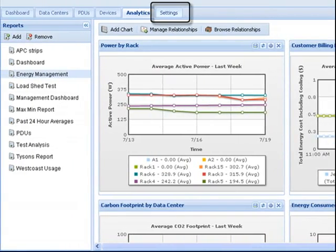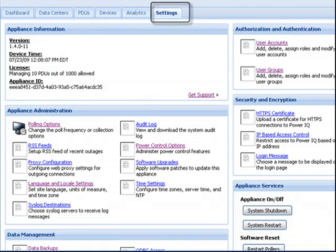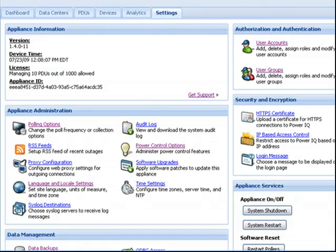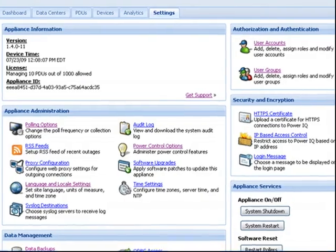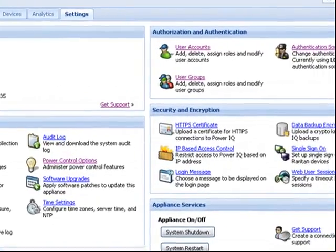The Settings tab provides additional links to settings and procedures that allow you to maximize your use of PowerIQ.